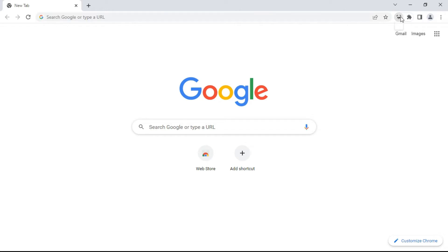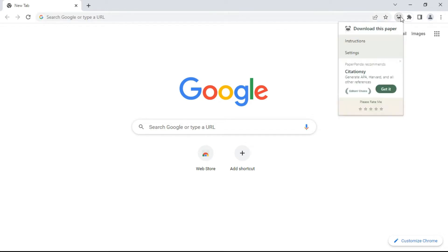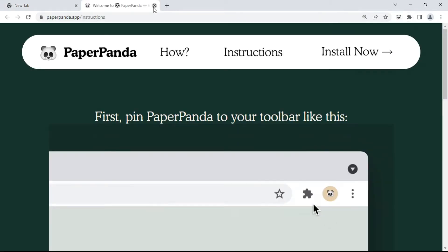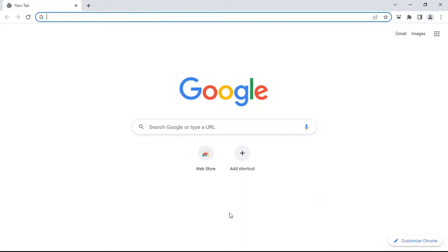If you click on the panda icon, you can see options: 'Download this paper,' 'Instructions,' and 'Settings.' You can also check the instructions here. Now let me show you how to use this extension for downloading paid research papers for free.